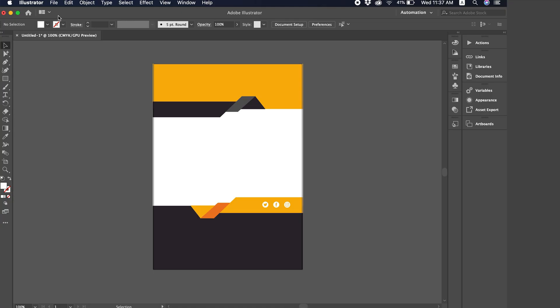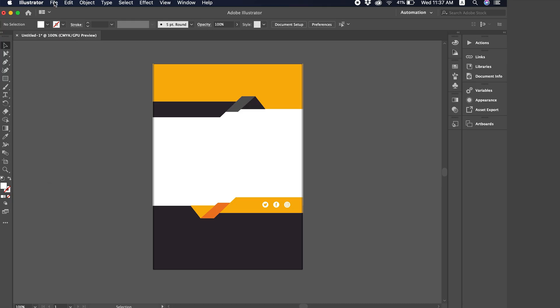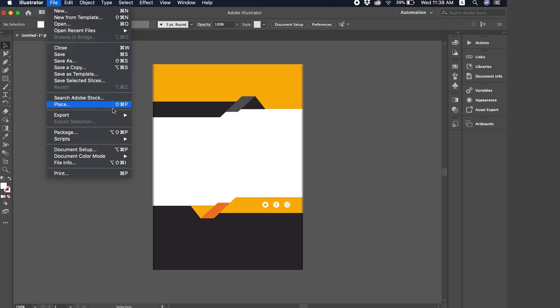Let's see together how I go to File down here. After File, I have Place, which is the option to choose. Its shortcut, by the way, is Command plus Shift plus P or Control plus Shift plus P on Windows.